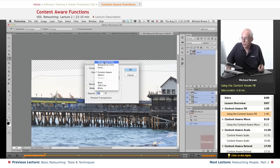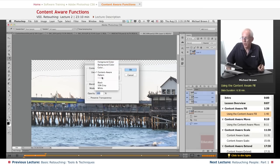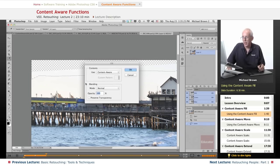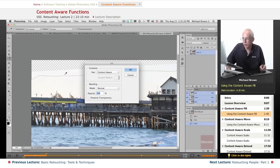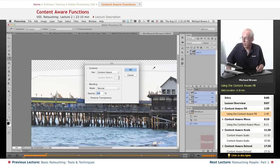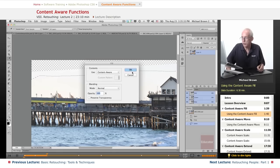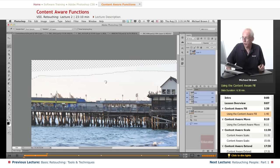Under the edit menu, I will go to fill. And under the fill, you can use foreground color, background color, another color, patterns, black, 50% gray, white, or content aware. And that means that the computer is going to look around outside the boundary here, see what things look like, and try to replicate that inside. When I click OK...